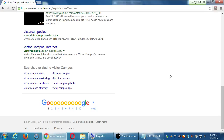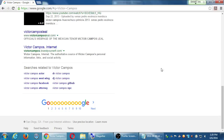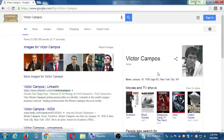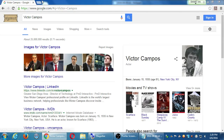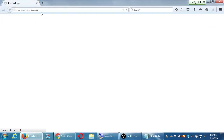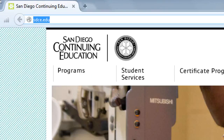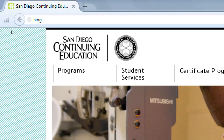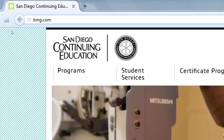It may be easier for some of us than others — there might be too much competition. Let's do the same search, but now in a different web browser. I'm going to open another browser and go to bing.com — B-I-N-G dot com.